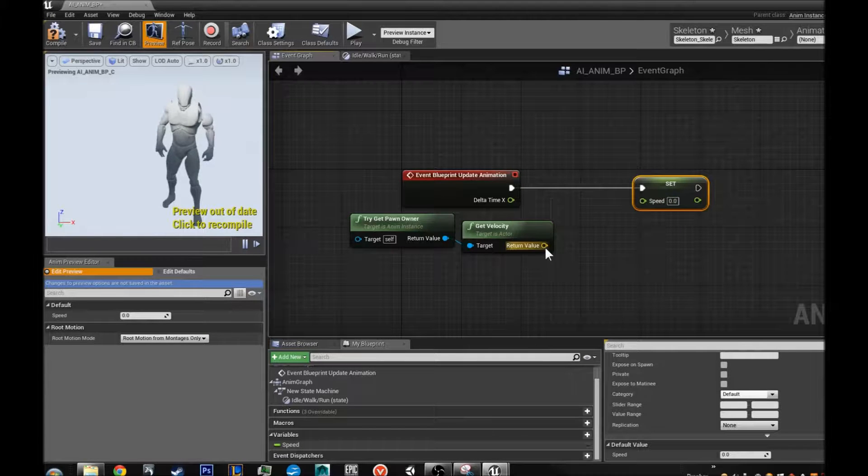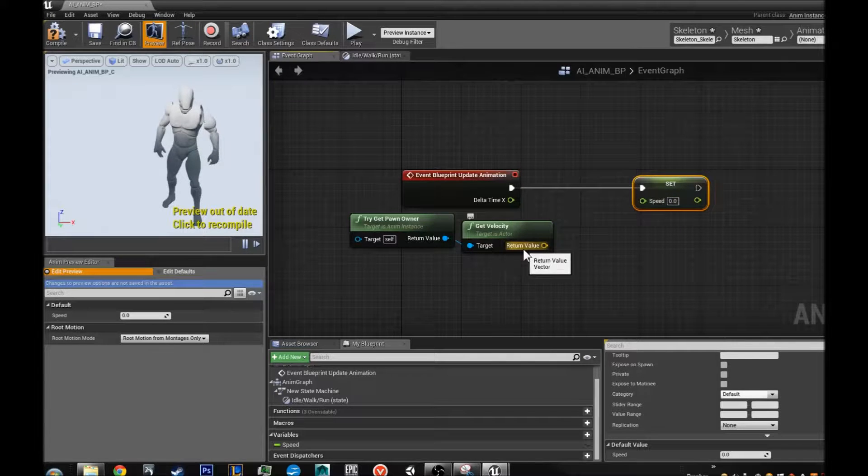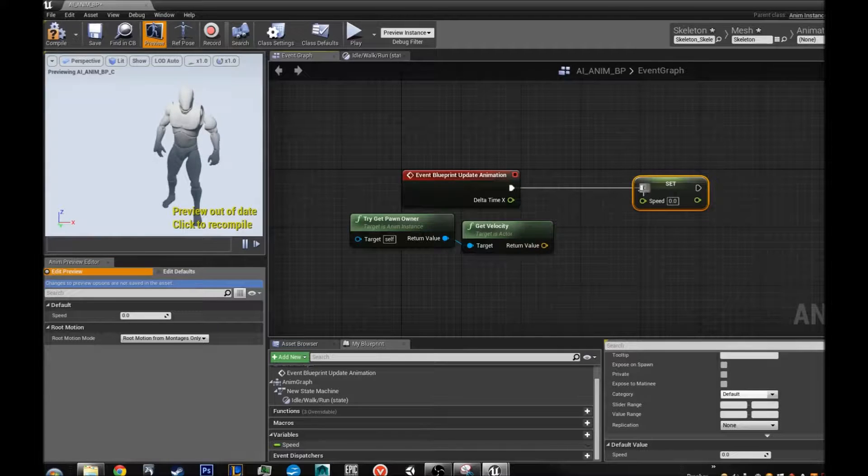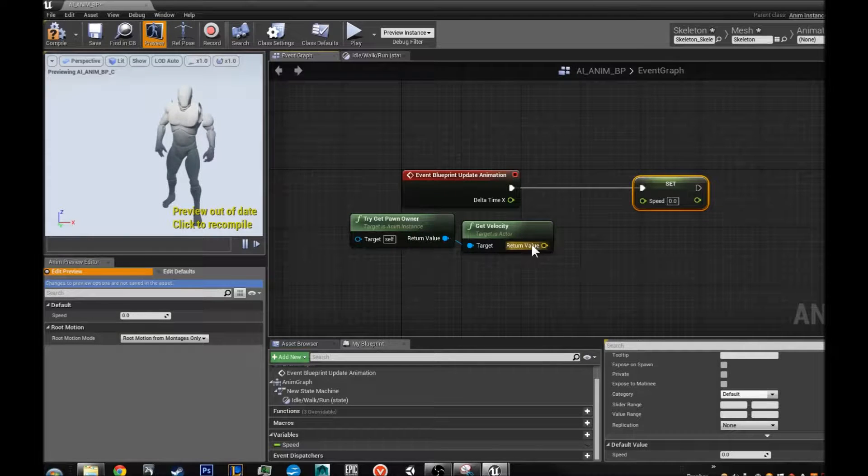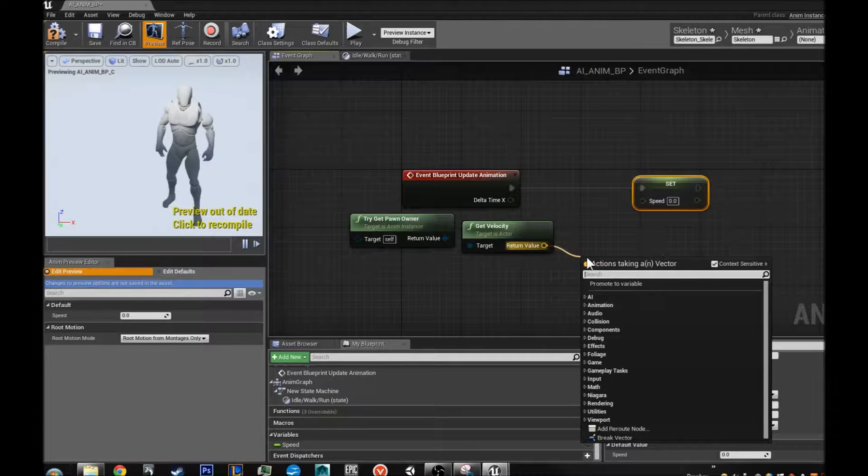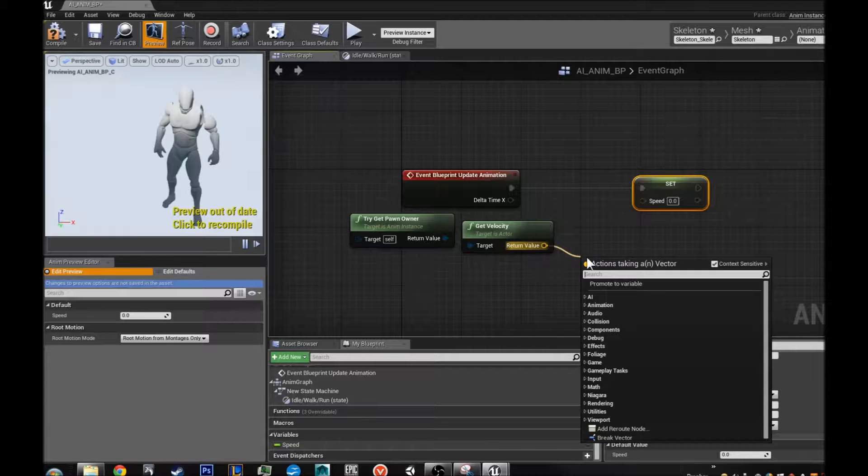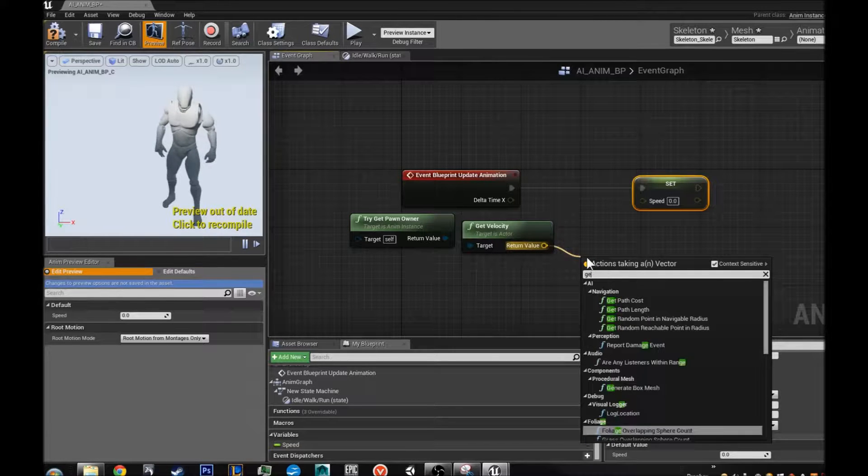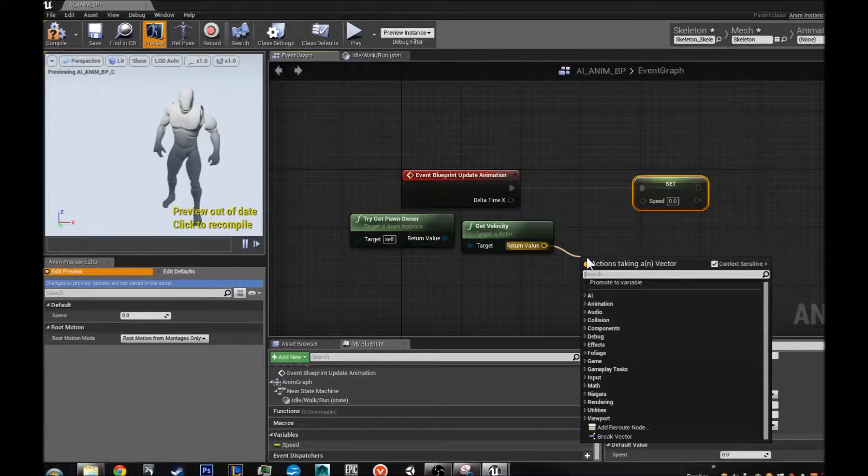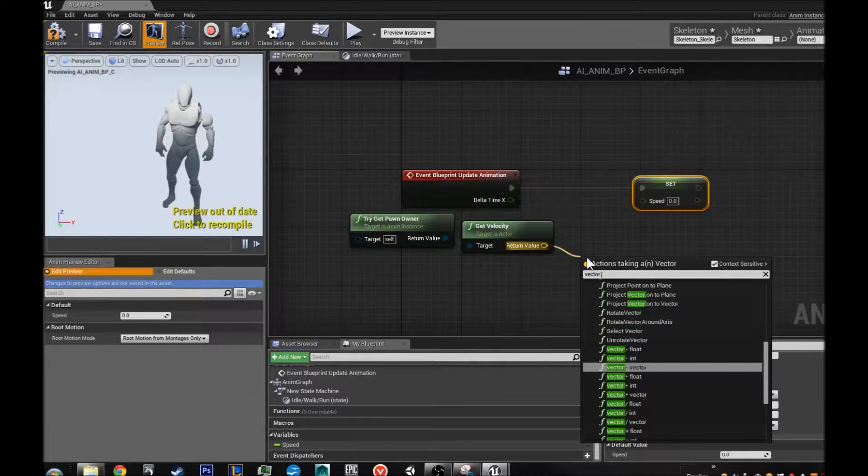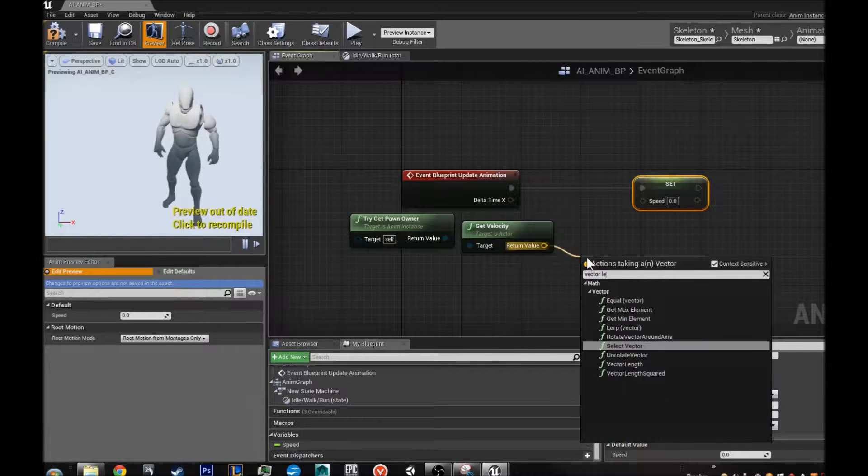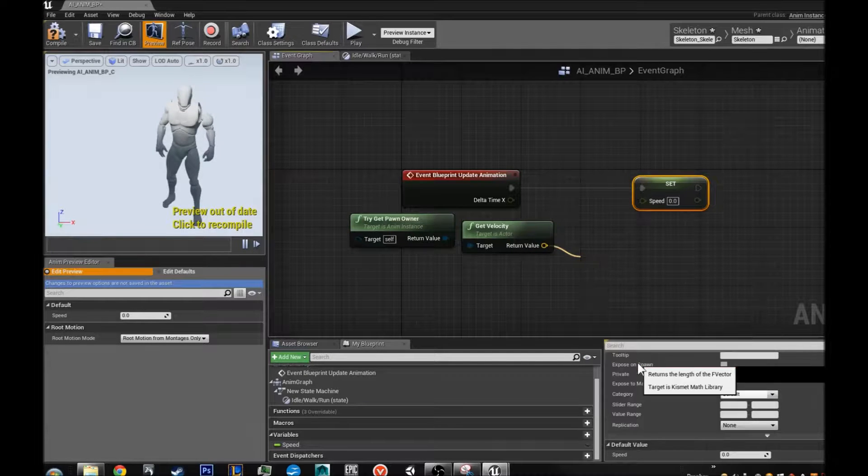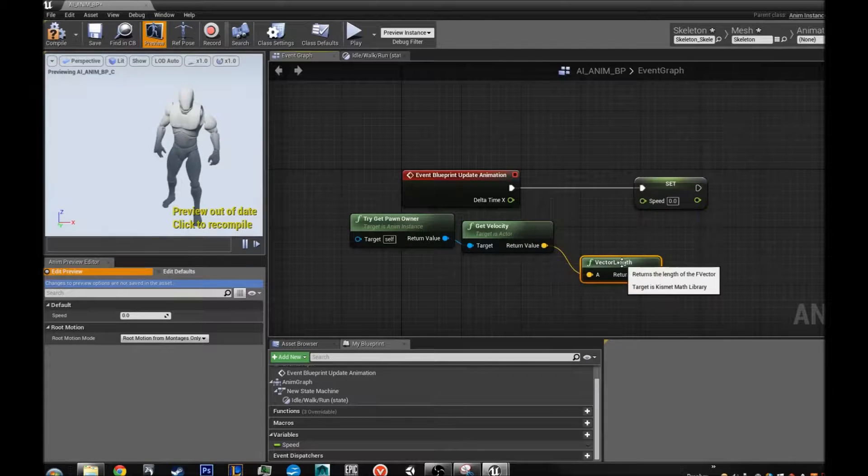Now from there we are going to go from this because we can't plug this straight into this. We are trying to plug this into this eventually. But it is not going to work because this is a vector variable and this is a float variable. We are going to get the vector length. That is what we are going to do next. So get, or actually we will just type in vector length. Vector length. Length. There we go.